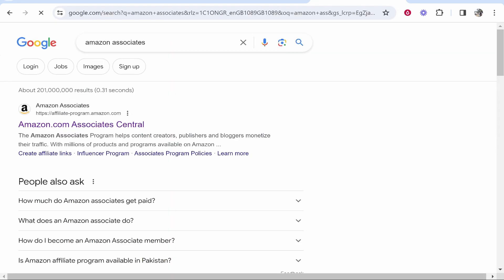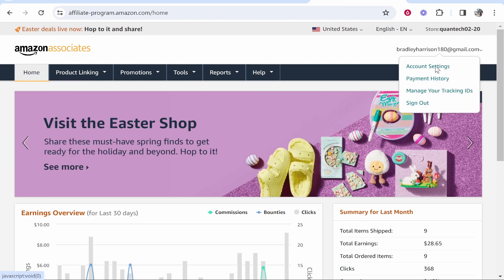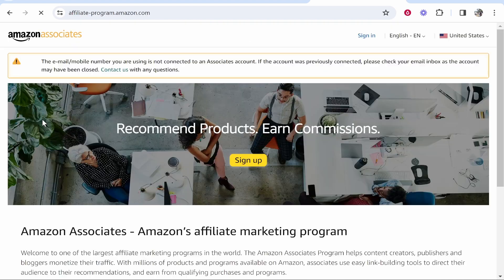Once you do that, click on the Amazon country that you're trying to set up. So I'm setting up the US Amazon. If you're not logged in already, it's going to prompt you to log in. I'll just sign out now and show you what it looks like.